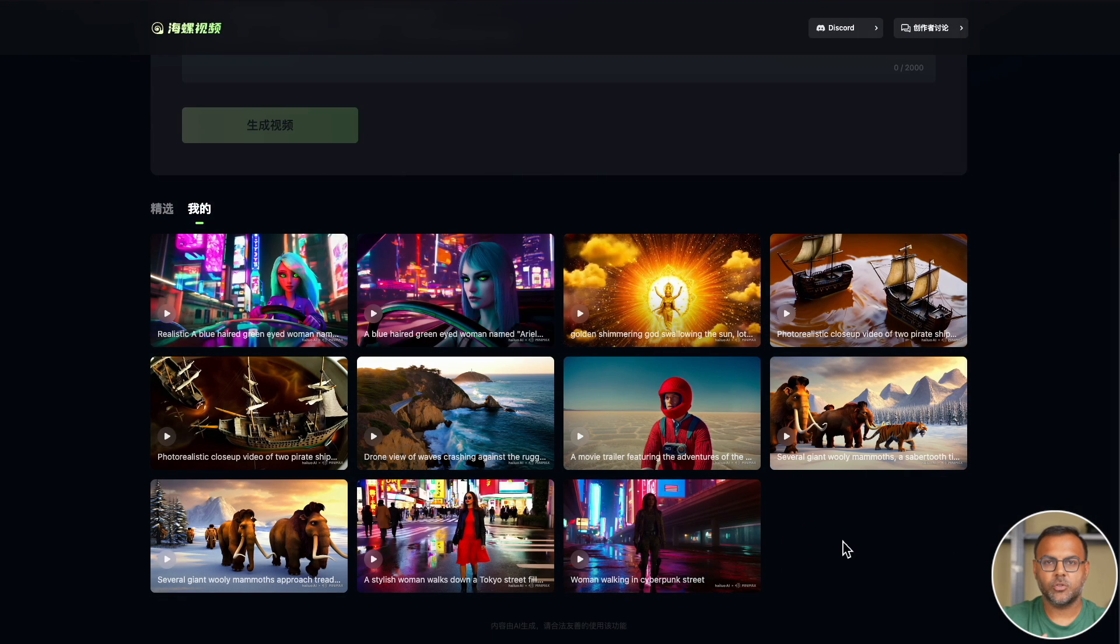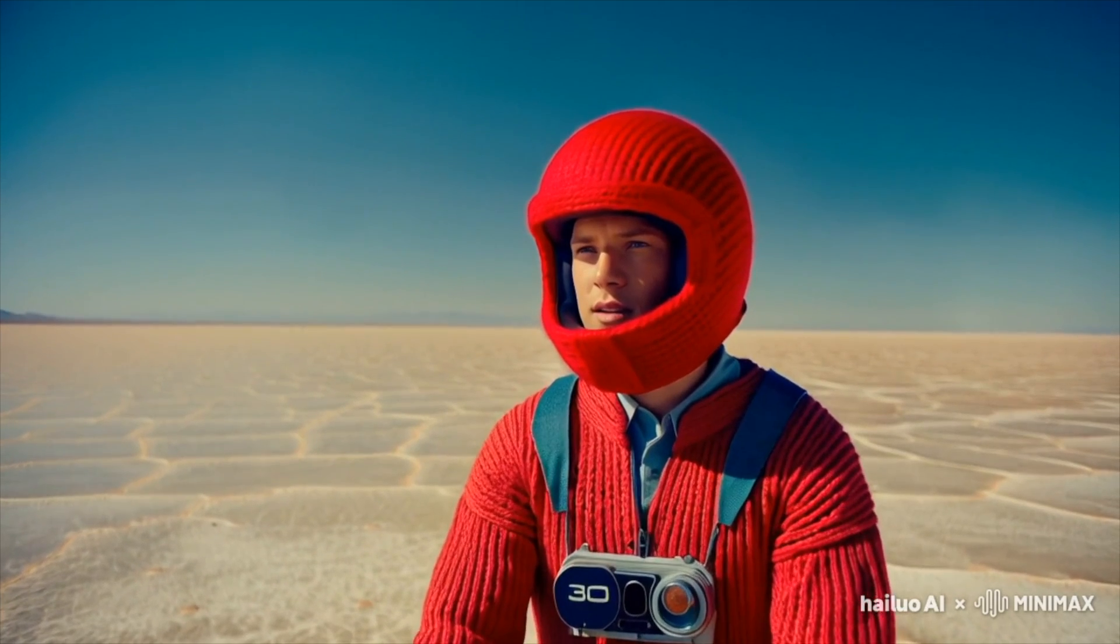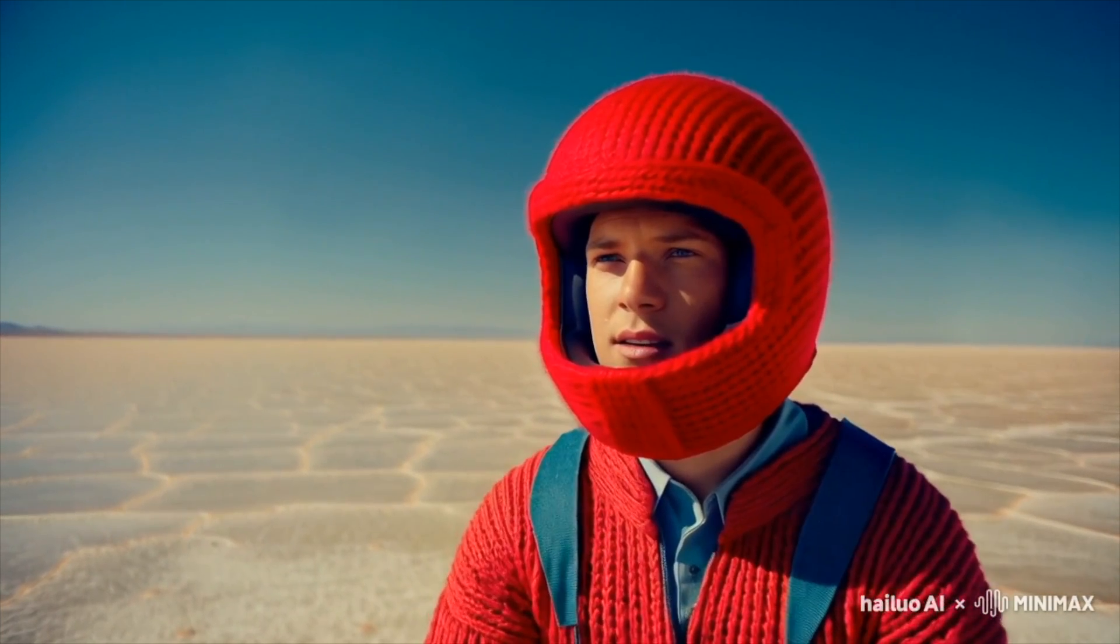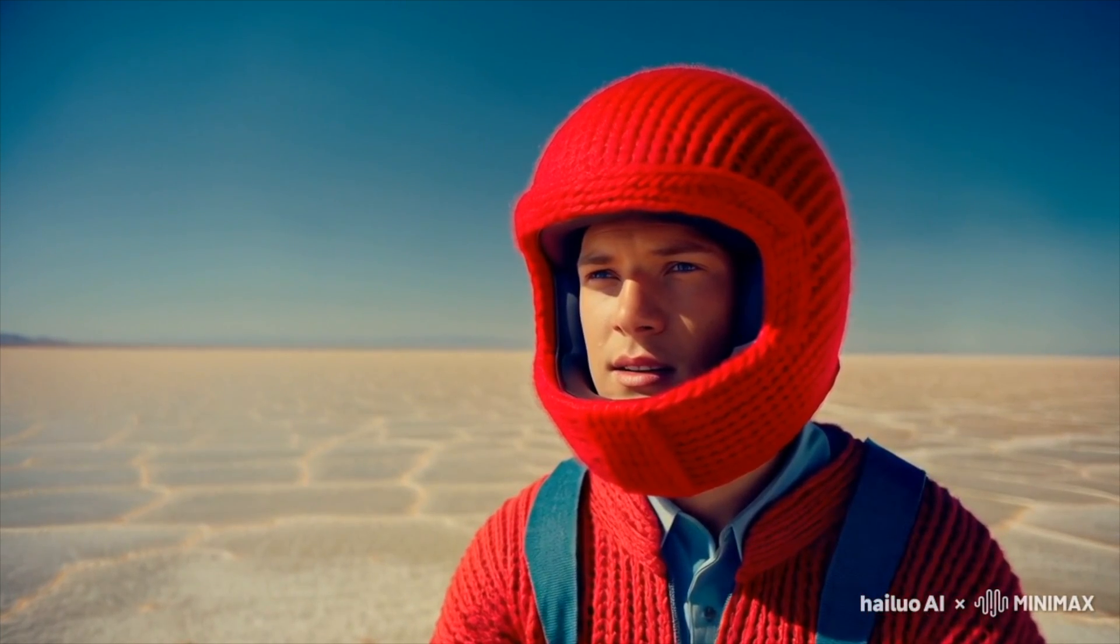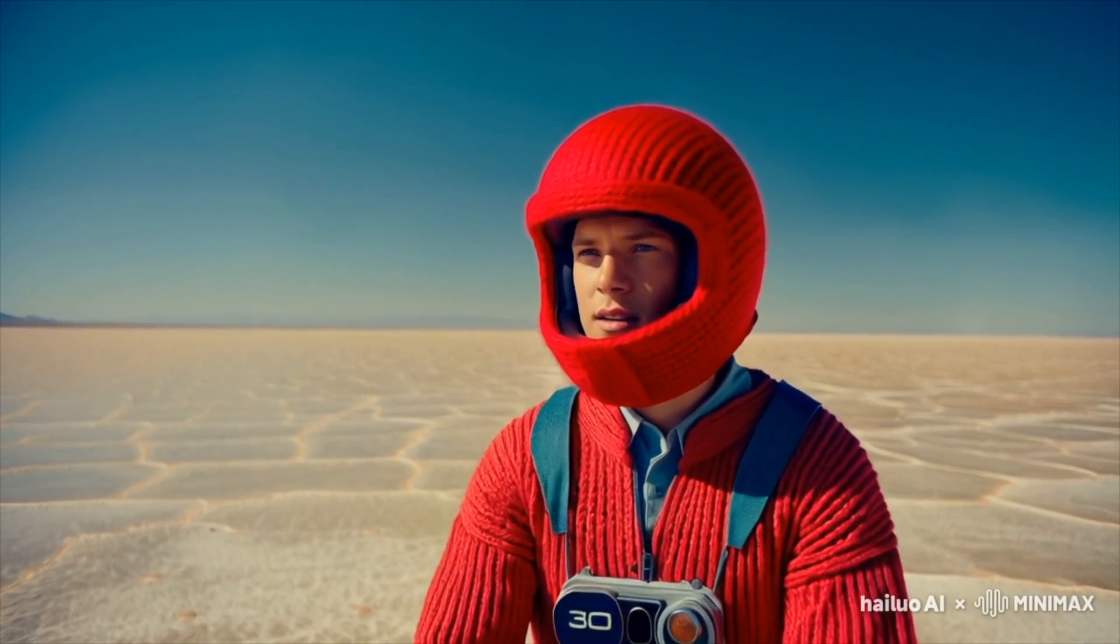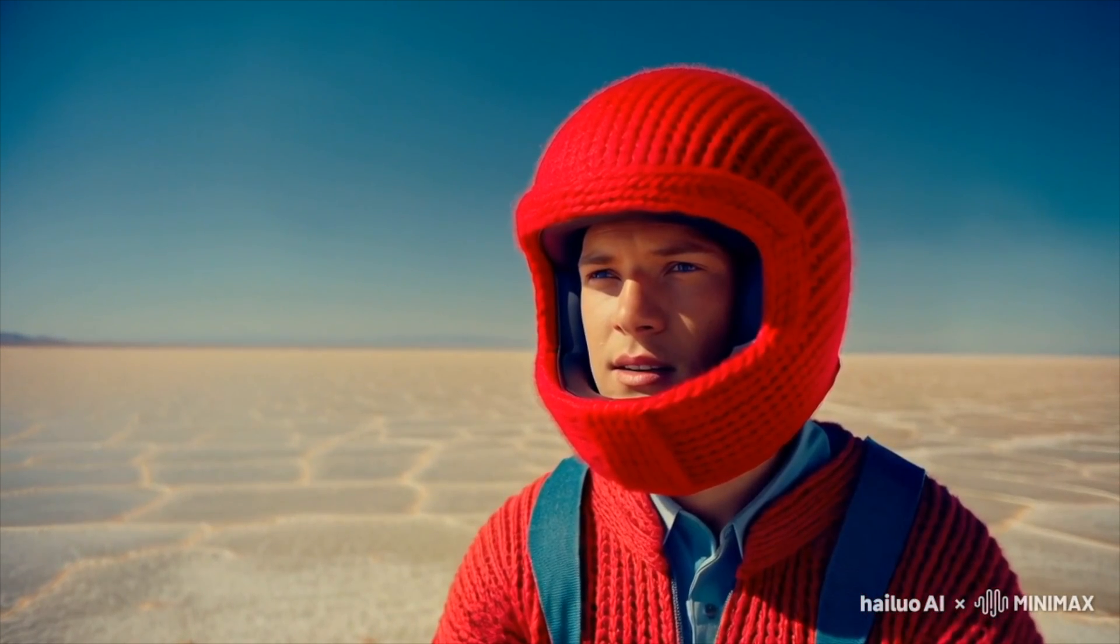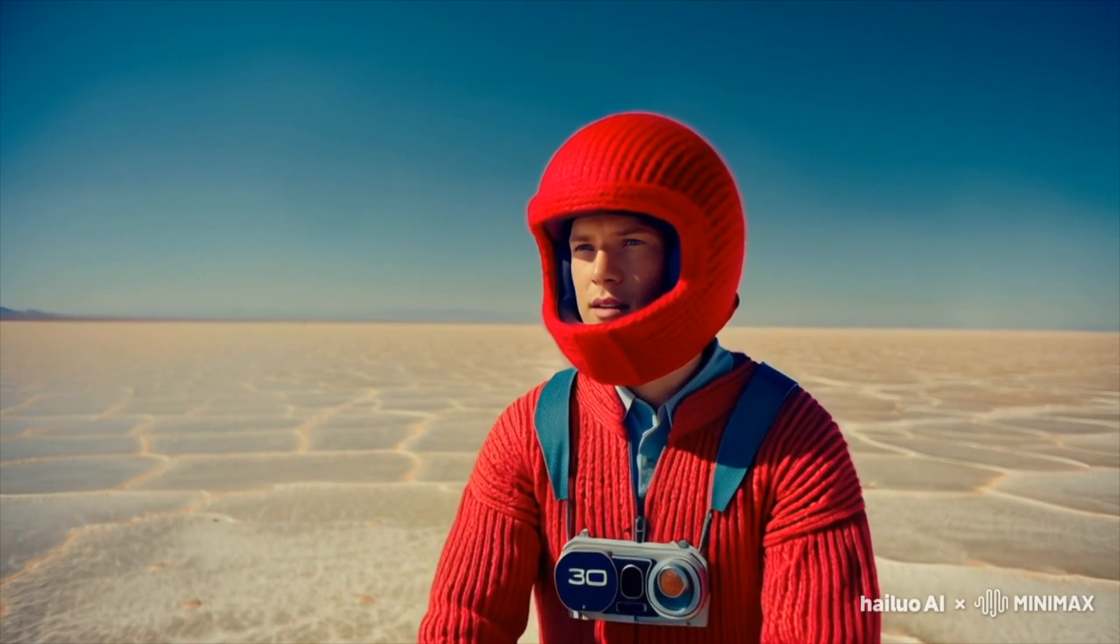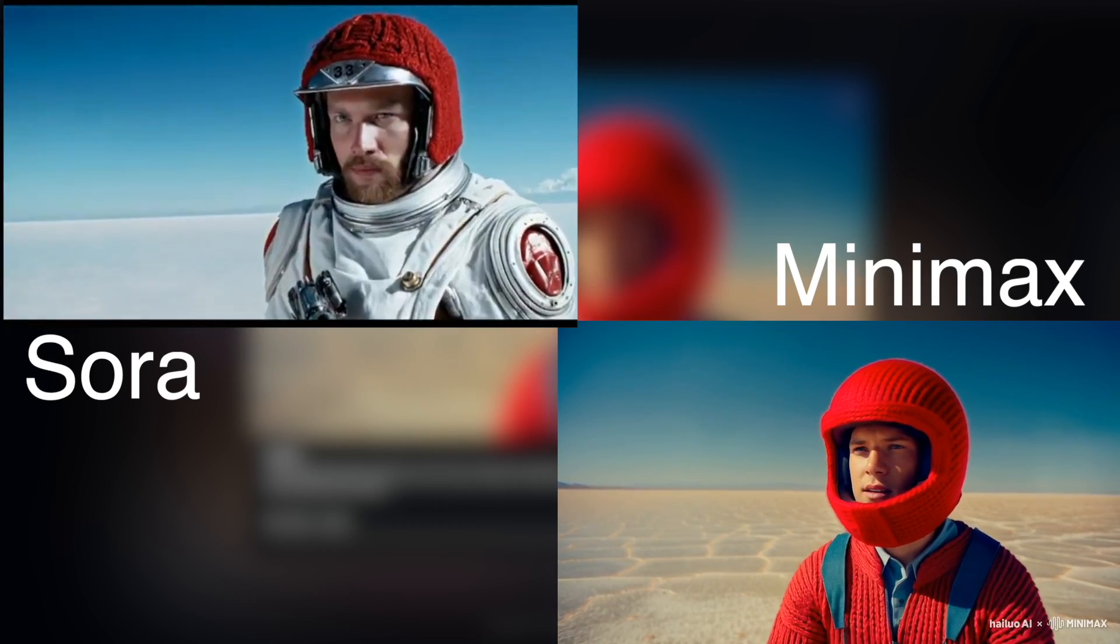The next one I tried out was the red cotton helmet in the desert video. And again, very impressed. The entire scene is almost identical to what we saw in the Sora video. And again, I'm going to pull it up here.